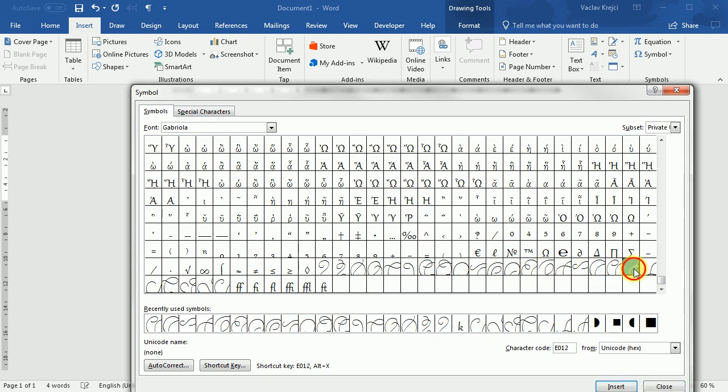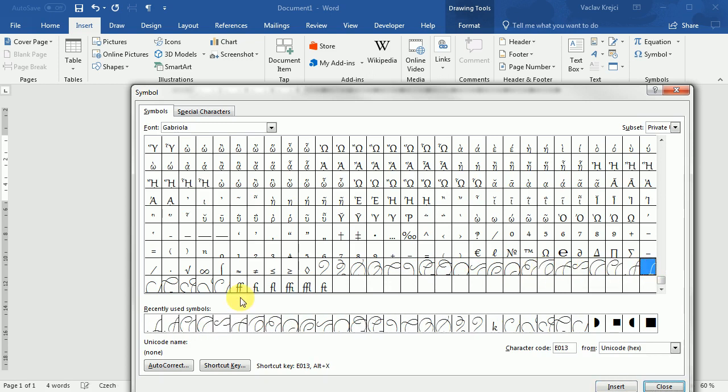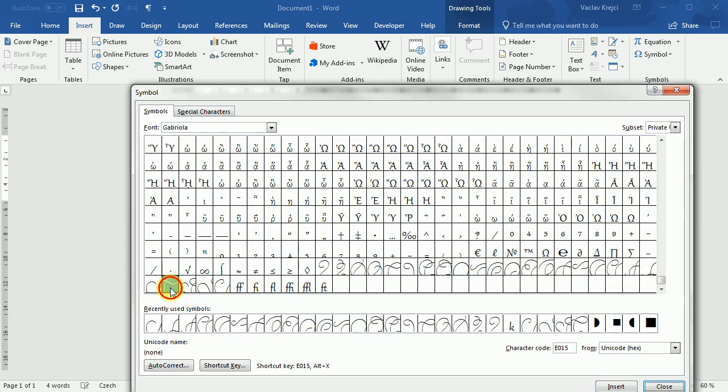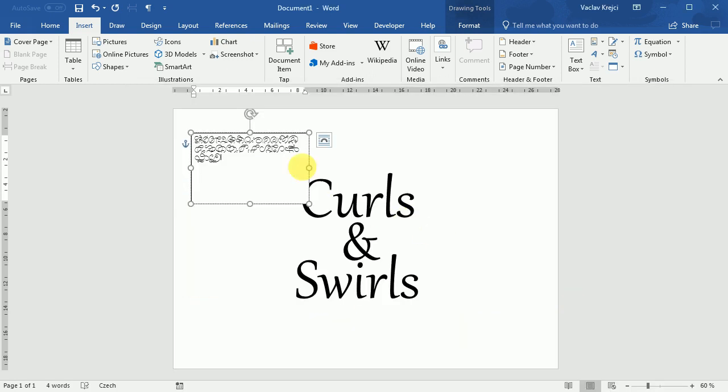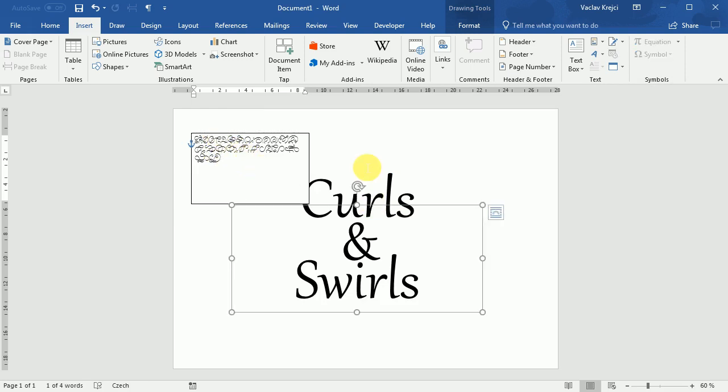So I will double click on each of those, close this dialog and now I should have all those swirls and different shapes in this helper text box.